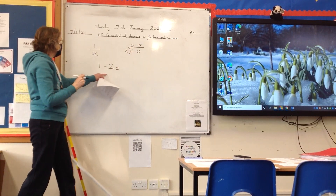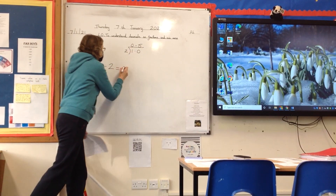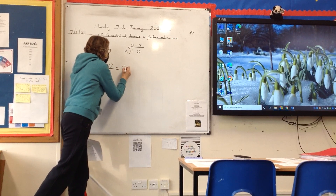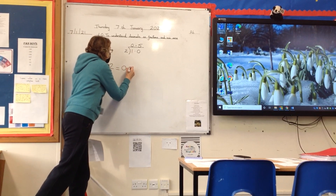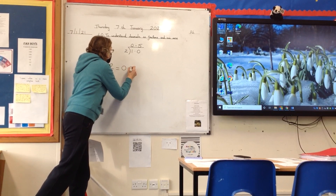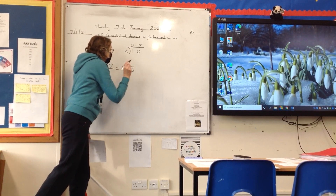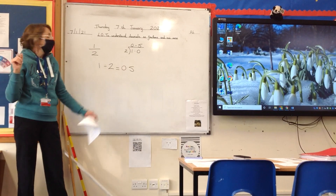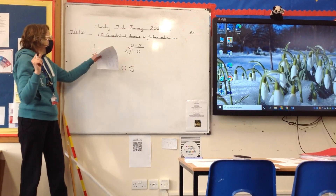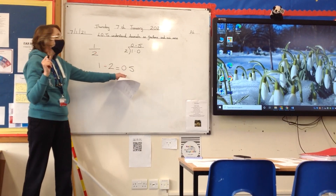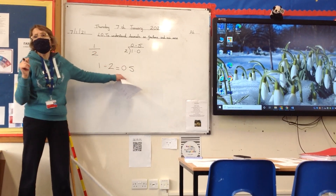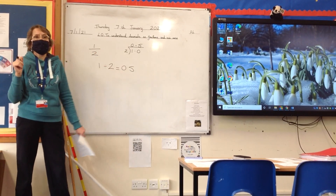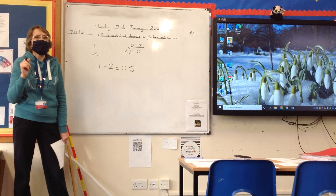So, 1 divided by 2 is 0.5. And as I'm sure you will all remember from last term, a half and 0.5 are equivalent — they are the same.